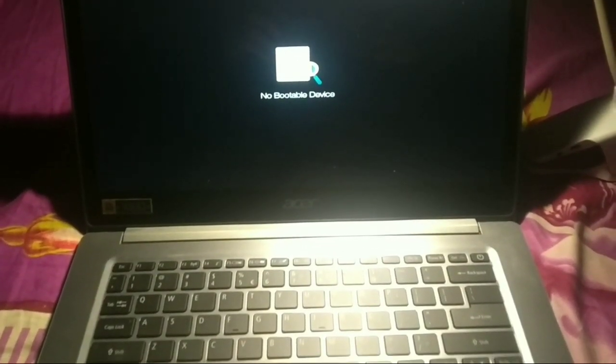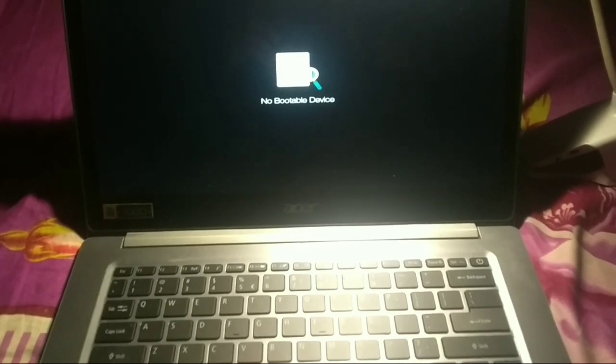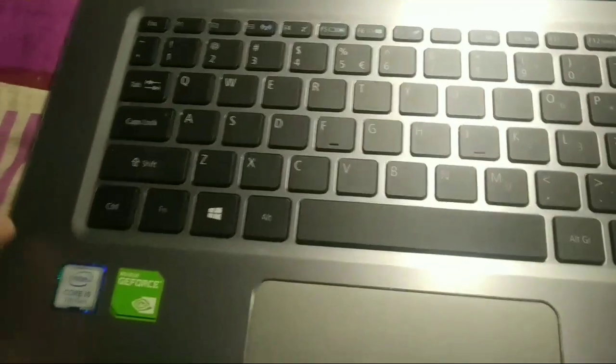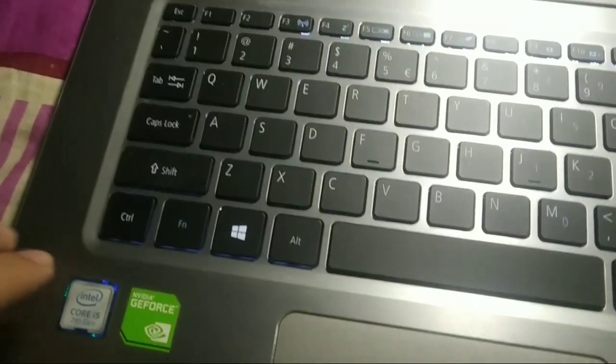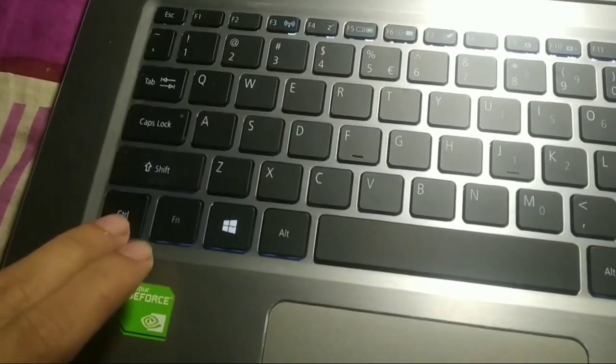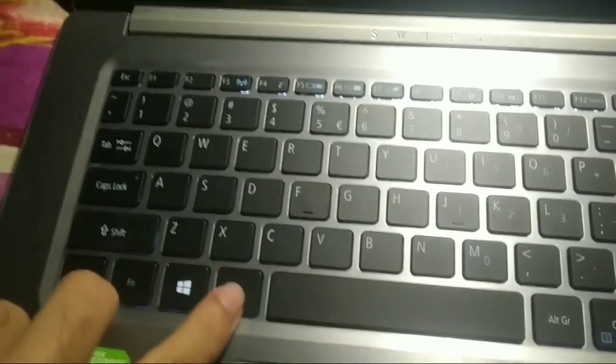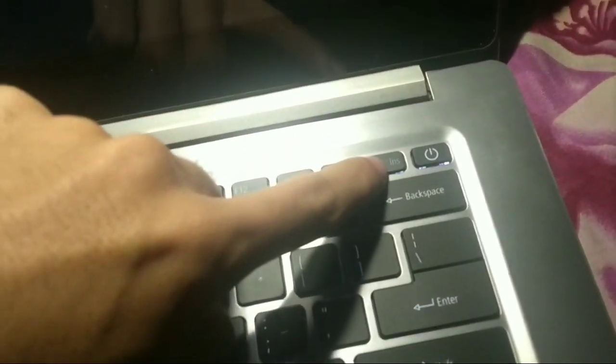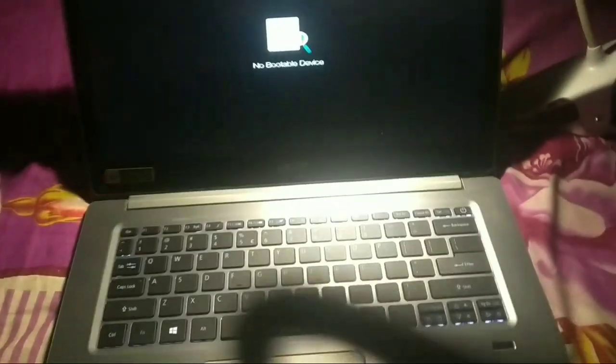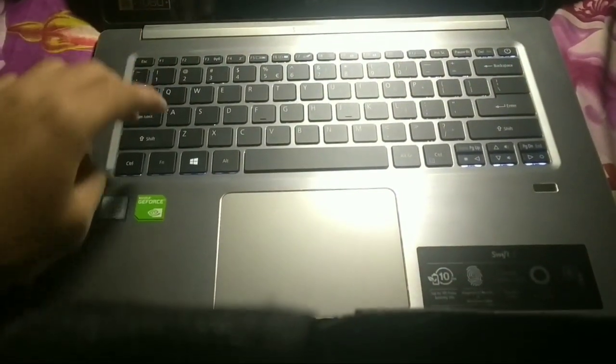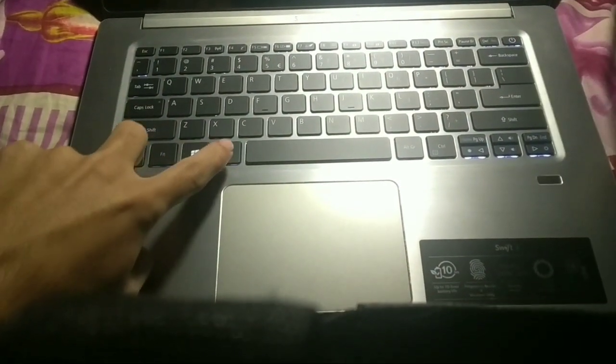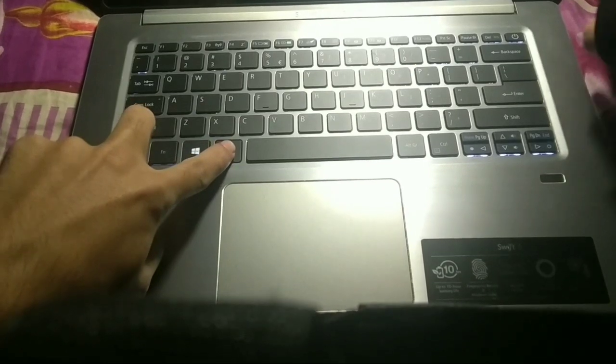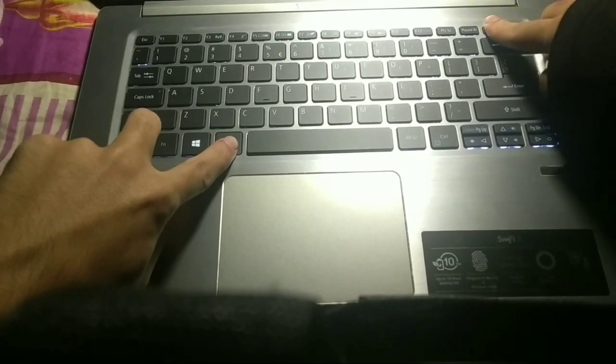You need to set up your boot function. Before setup, you need to press Control plus Alt plus Delete together. Here you can see the Delete option - you need to tap or press it together. So first, Control plus Alt plus Delete together, and then you need to press F2. Here you can see F2, so just tap on this F2.